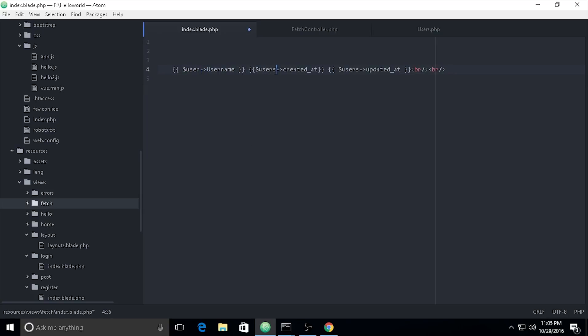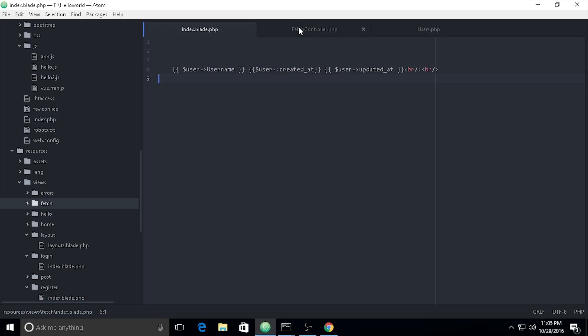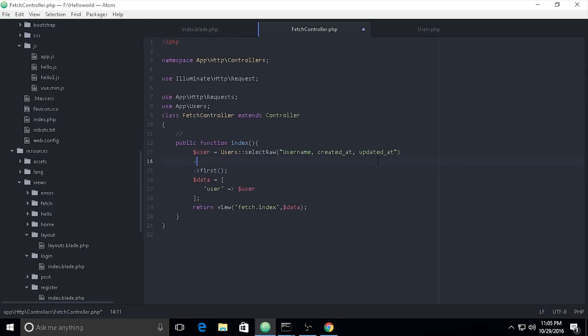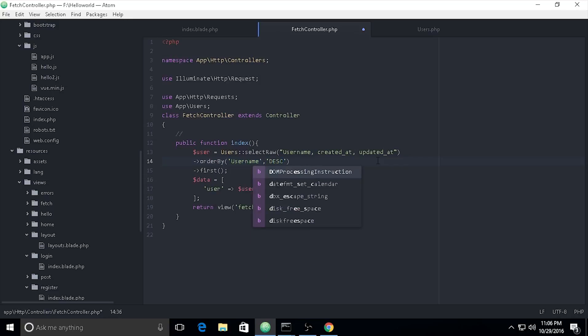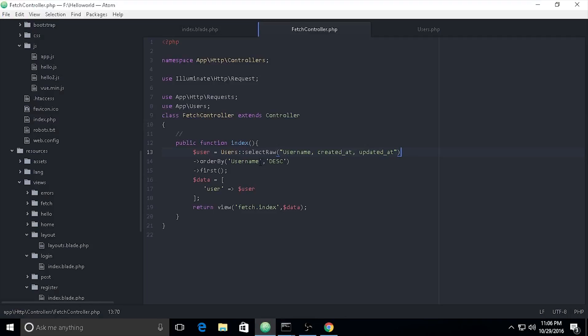If you want to sort the results, you can use `orderBy('username')`. Let's see — we get results sorted by the first character of username. If you want to sort by `created_at` instead, you can change this to `orderBy('created_at')`.